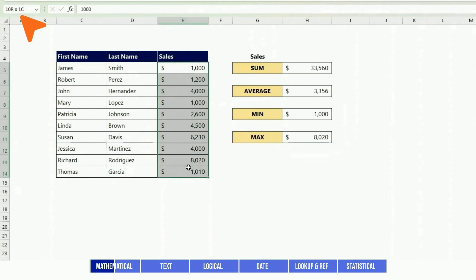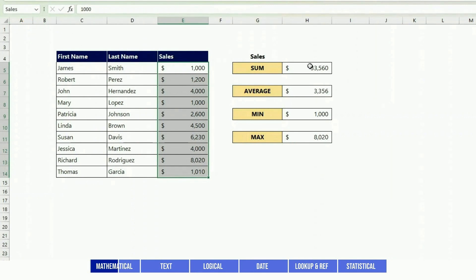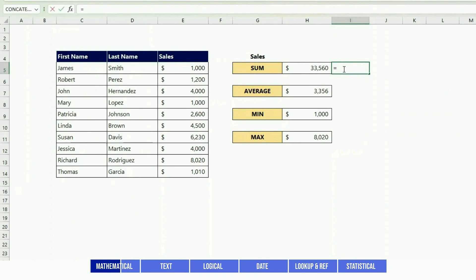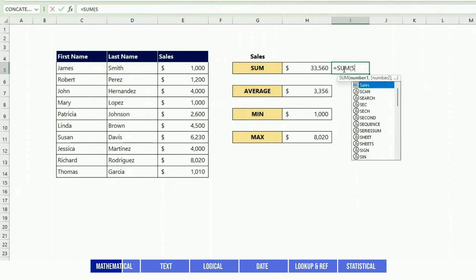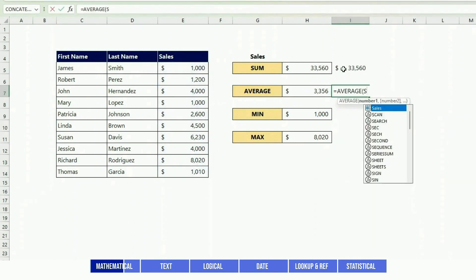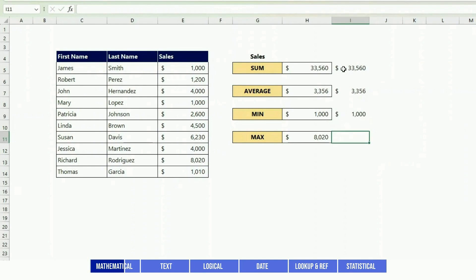A tip is that instead of having to select the data every time, you can give a name to that list, for instance 'sales'. After that, instead of selecting the data you can just write SUM sales, AVERAGE sales, MIN sales, and MAX sales.